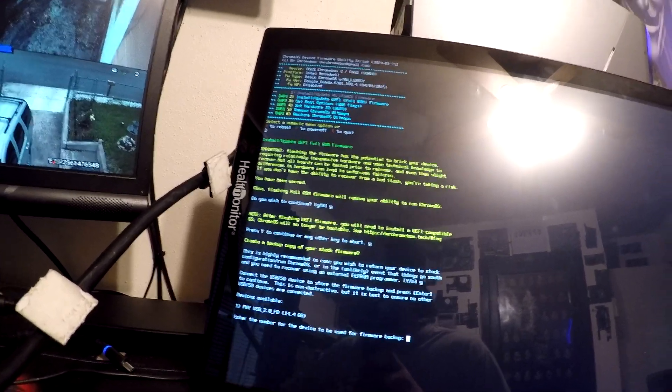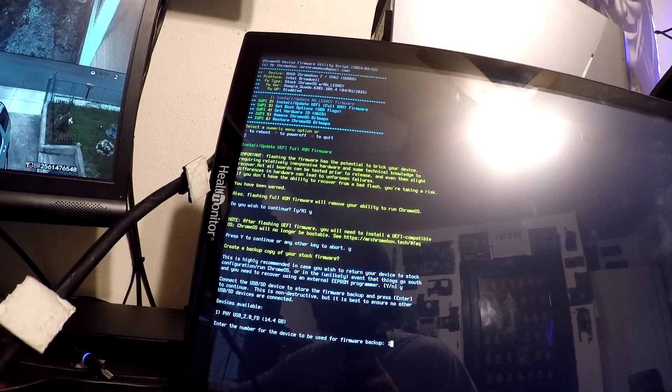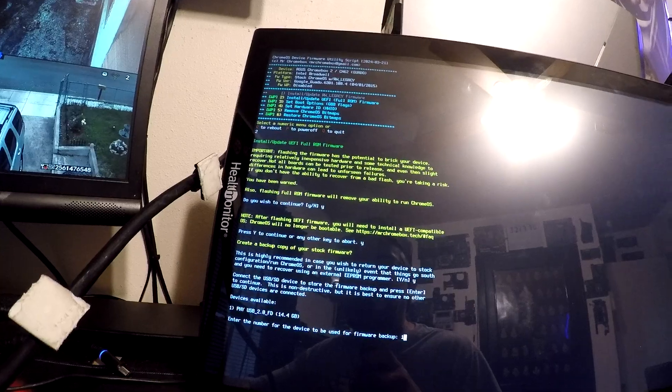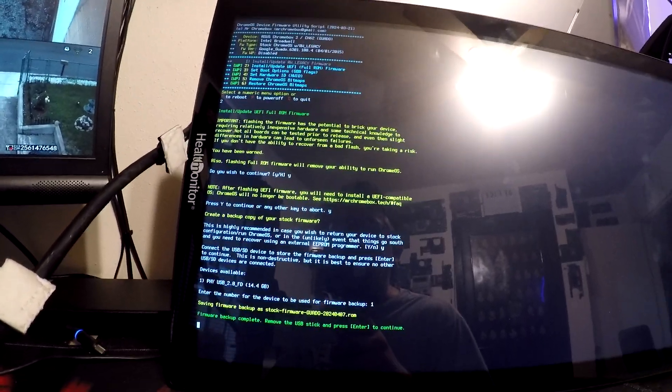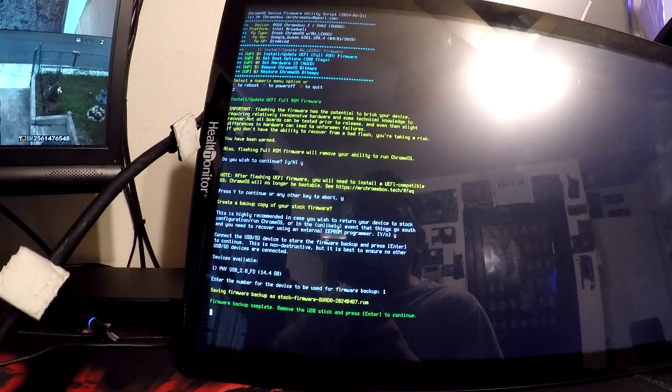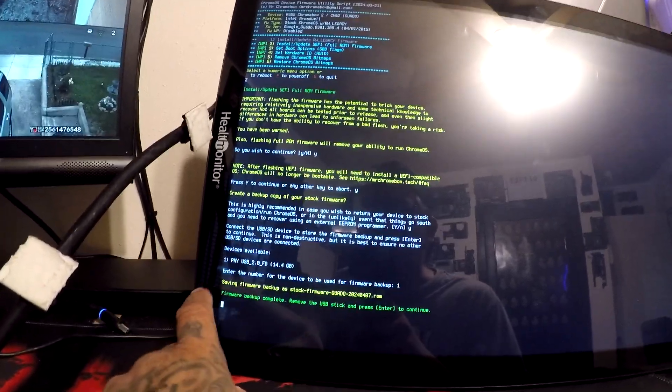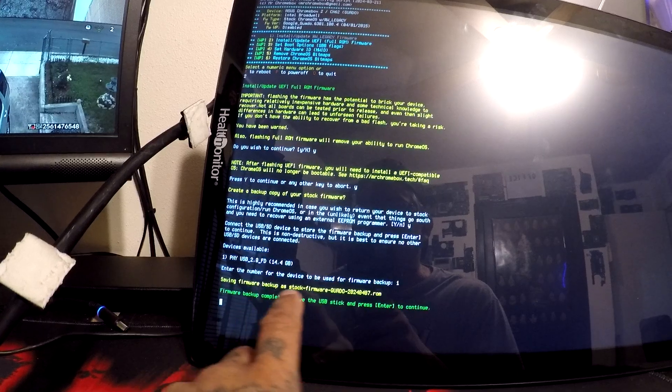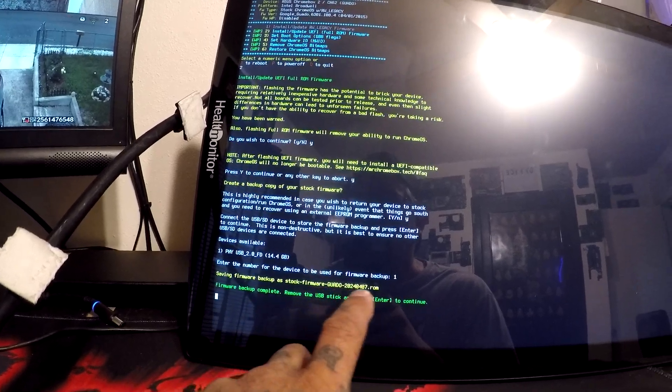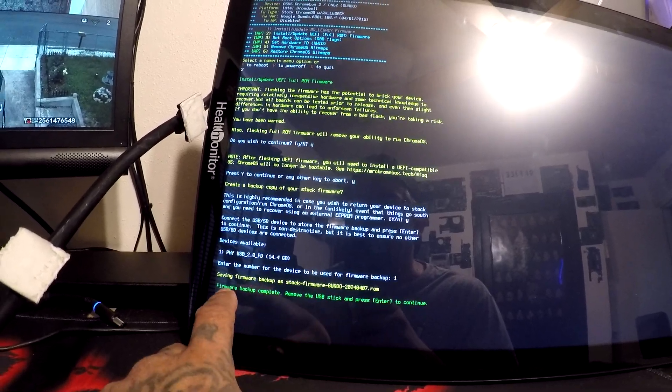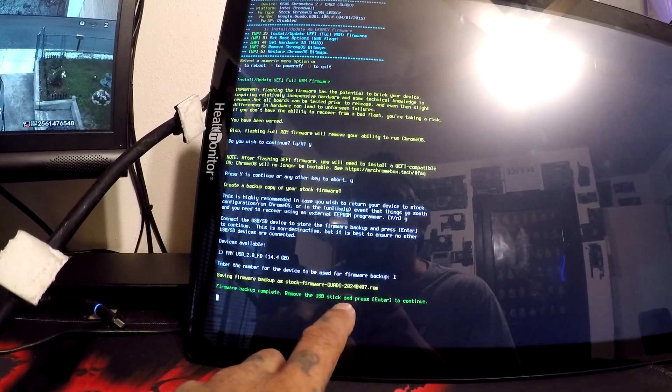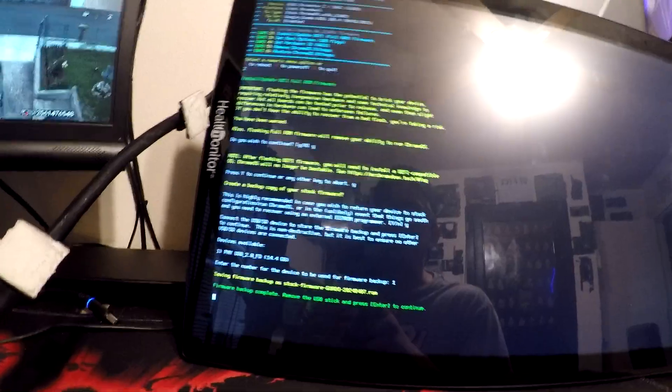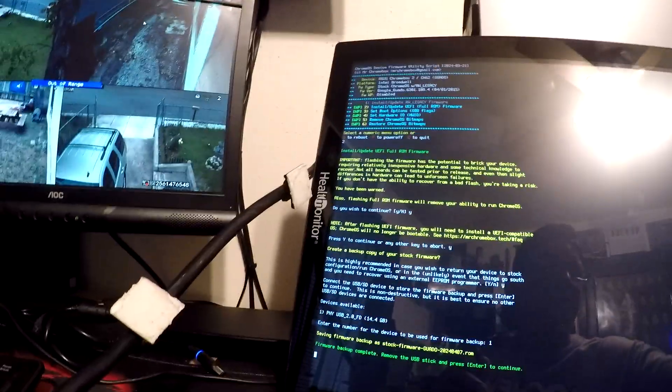Alright, enter. There goes our PNY. Enter the number of the device for your firmware backup: number one. Alright, so it's saving our firmware stock firmware backup. Backup complete. We can remove the USB screen and press continue.